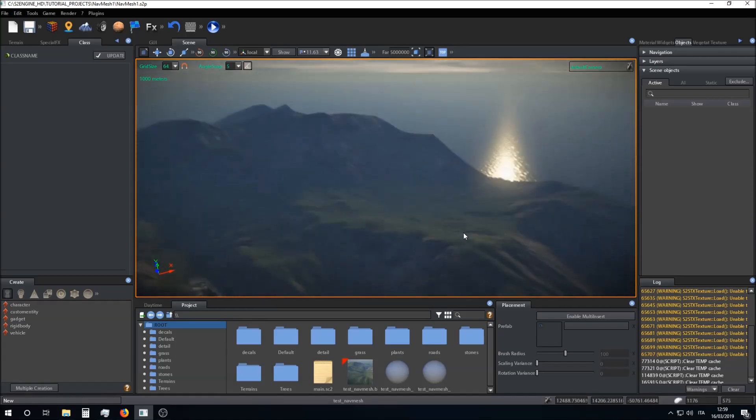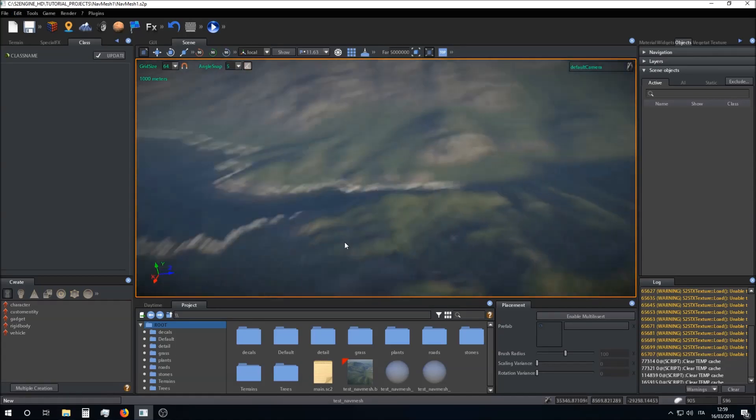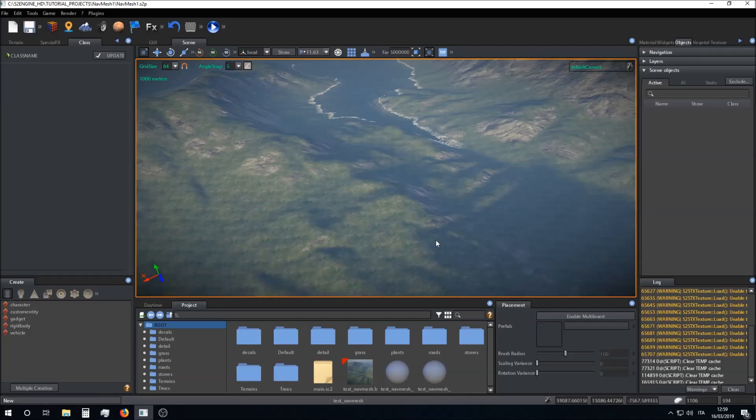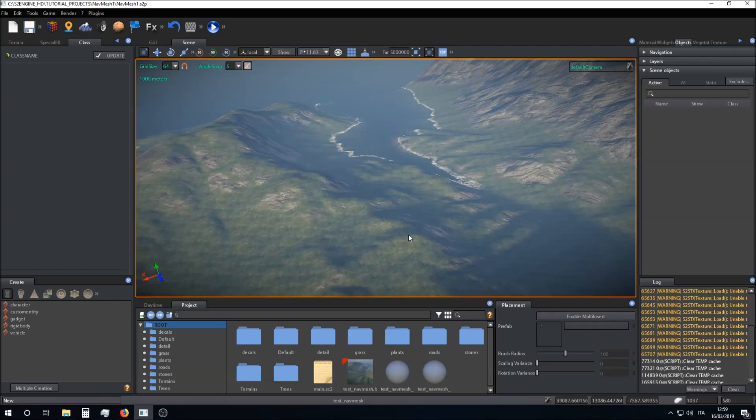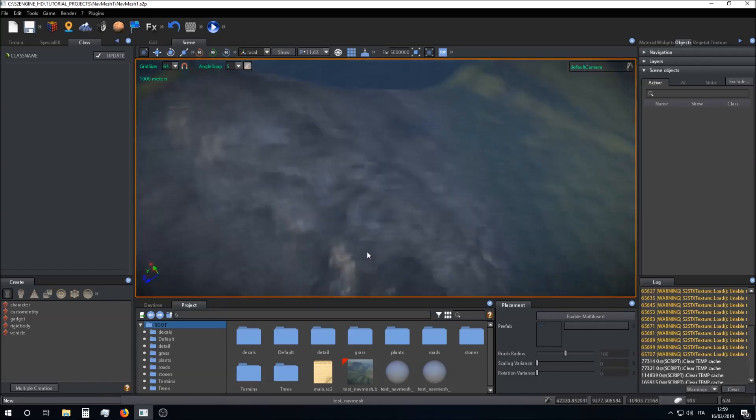Now the navigation mesh has been allocated but we don't see anything yet in the scene.